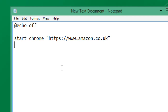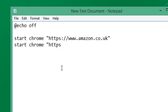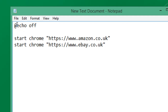We can add in another website, so again we give it a `start` and then the name of the browser — I'm going to use Chrome — and open quotation marks for the second website. I'm typing in the URL of the second website we're going to open, then finish entering the URL and close with the quotation mark.